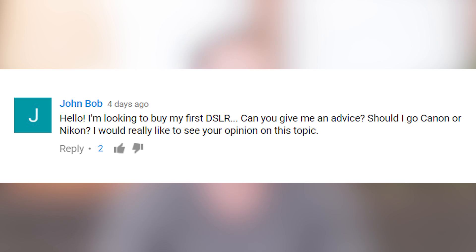I'm looking to buy my first digital SLR. Can you give me advice — should I go Canon or Nikon? So here's the nuts and bolts of it: whether you're shooting with a Canon, a Nikon, Olympus, Fuji, or Sony, it really does not matter. Pretty much all camera manufacturers are even across the board when you compare price points. If you compare cameras on the same price plane, they're going to be really similar.